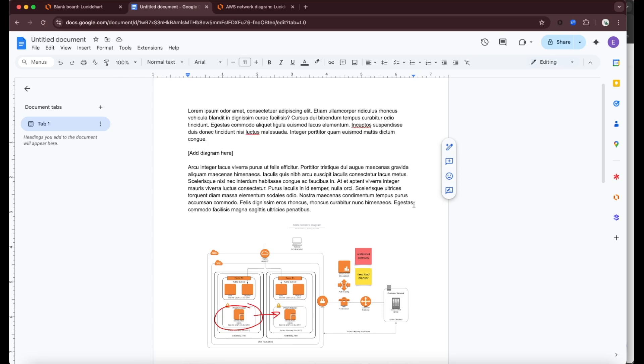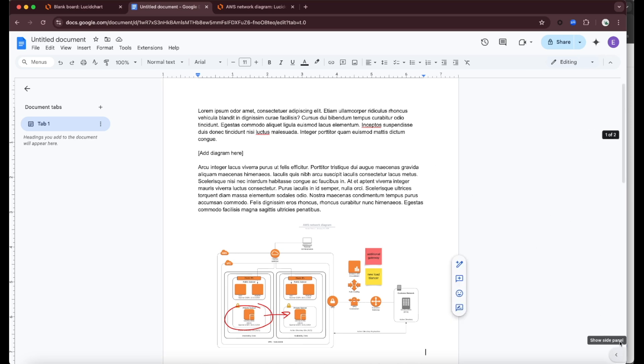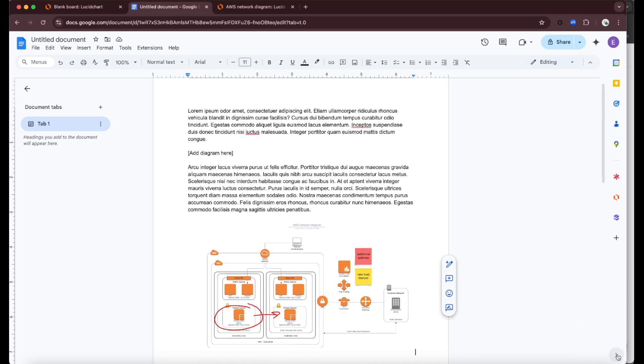Let's take a look at the Lucid Chart, Lucid Spark, and Lucid Scale integrations with Google Docs. Within a Google Doc, if you have the Google Workspace integrations installed for Lucid, you'll be able to open up this side panel and choose to insert a diagram from Lucid.